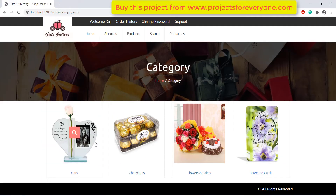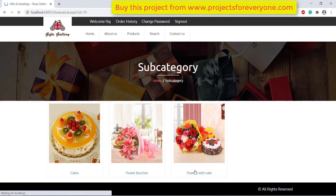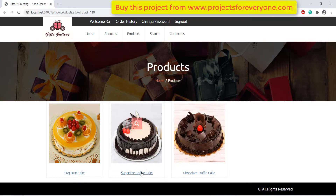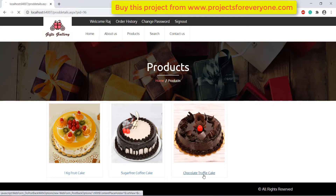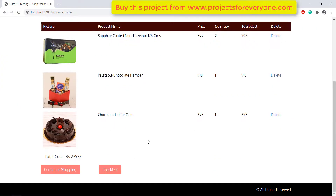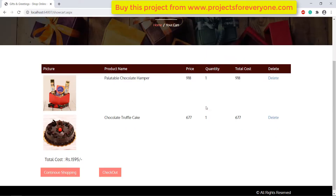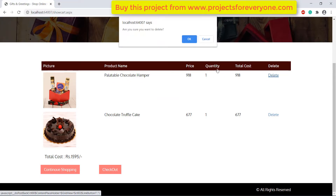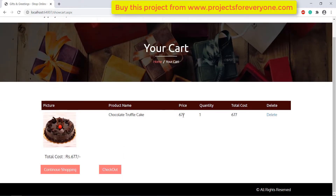You will also see the cart summary below the cart. We can also delete a product from the cart if we added it by mistake or that product is no longer required. After deleting, the cart total will also change automatically.